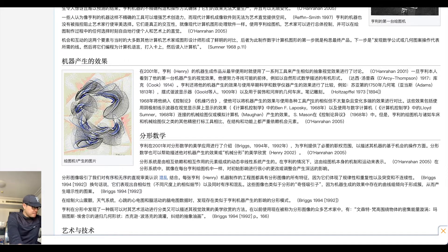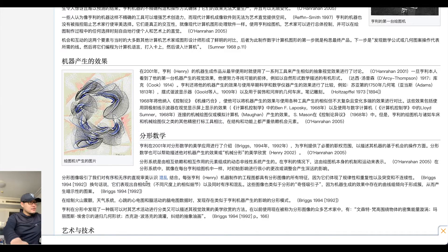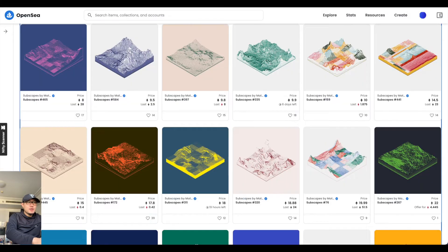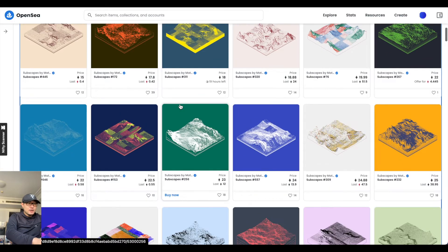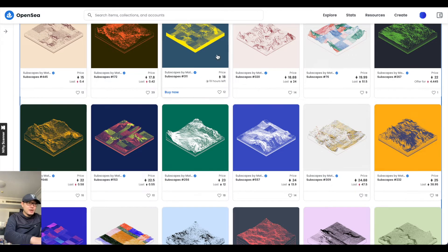那时候这位保罗·亨利他是一位艺术家以及工程师，也是第一个使用机器创作可视化视觉艺术的人。到了1962年，他的作品也在英国的利兹画廊进行展出，就是屏幕展示出的这件作品。其实和我们现在所看到的Art Blocks里面的作品，有很多机理呈现的形式形态有类似的地方。